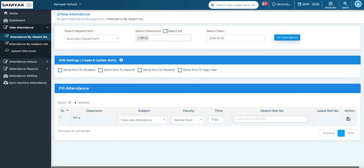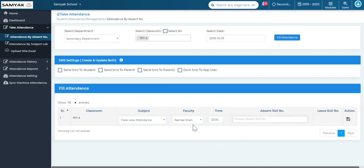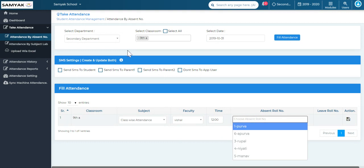As soon as I click on fill attendance, a new section appears on your screen. In this fill attendance section you can select the time for which you want to take the attendance, and select the faculty who is taking attendance. As per the name of the tab — attendance by absent number — we take attendance for all the students who are absent in the specific class by selecting which students were absent.